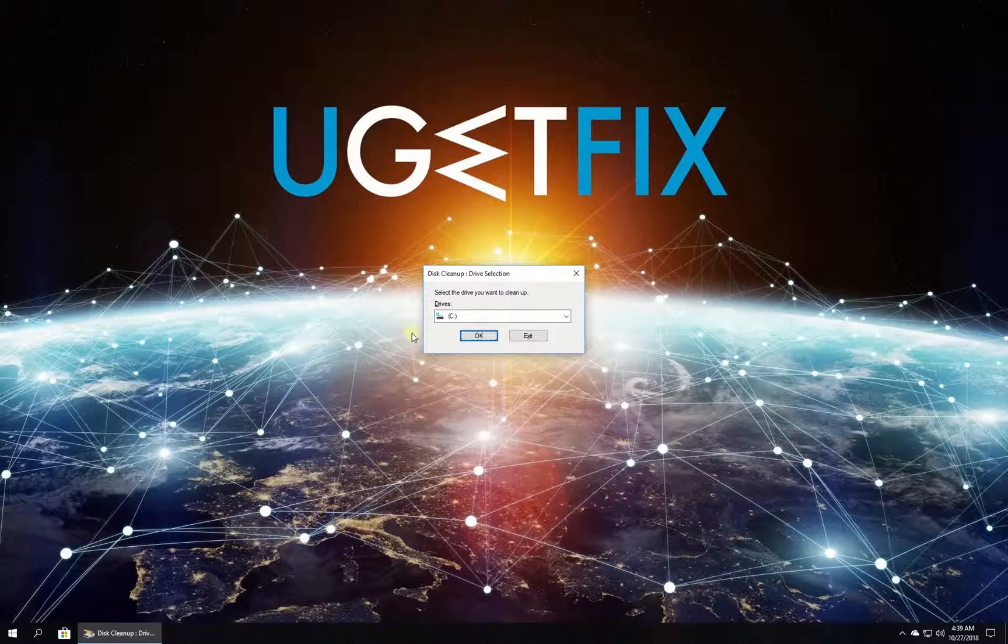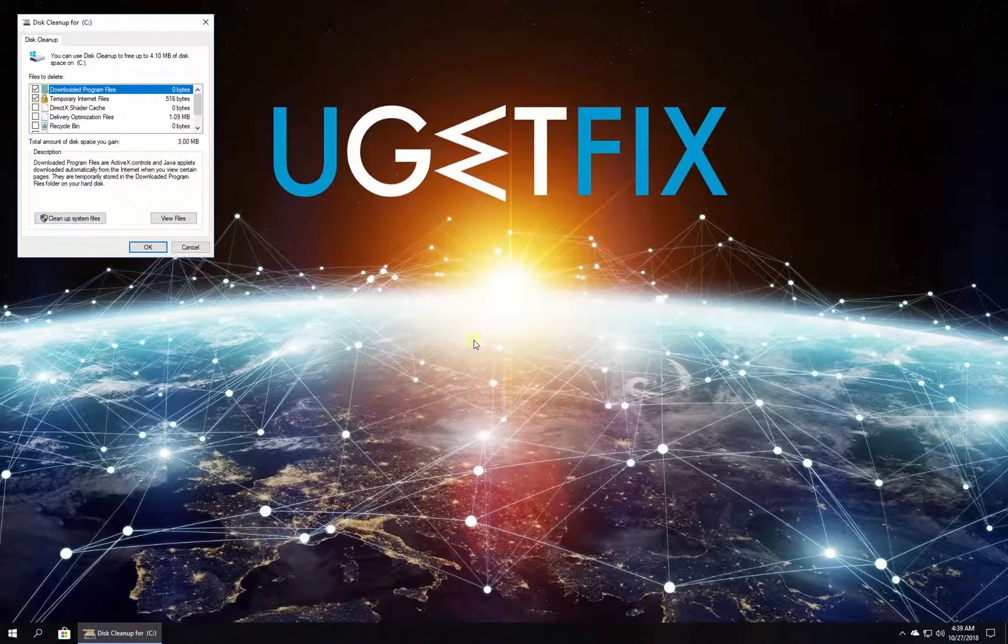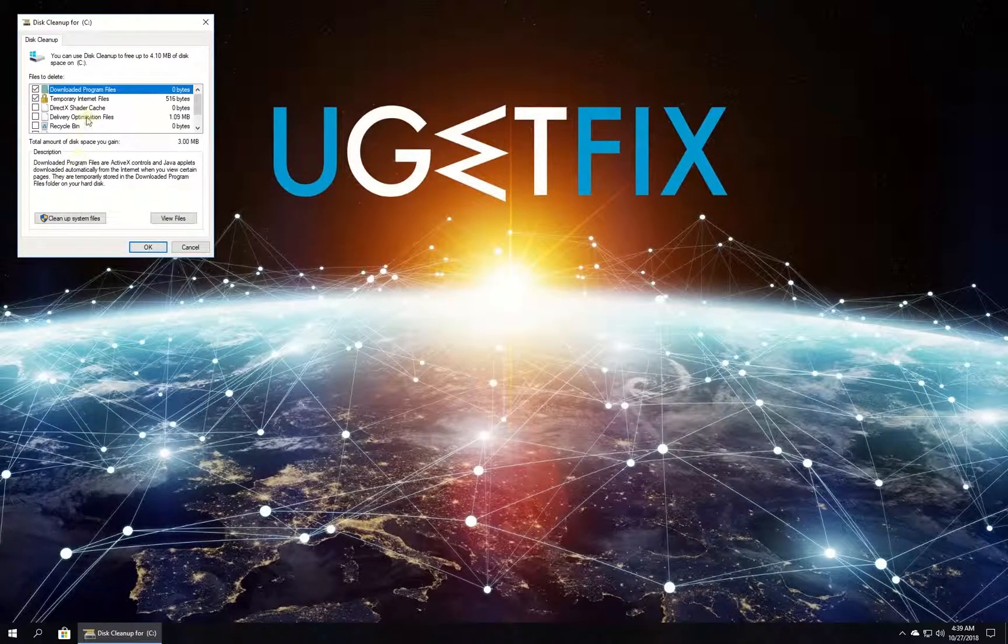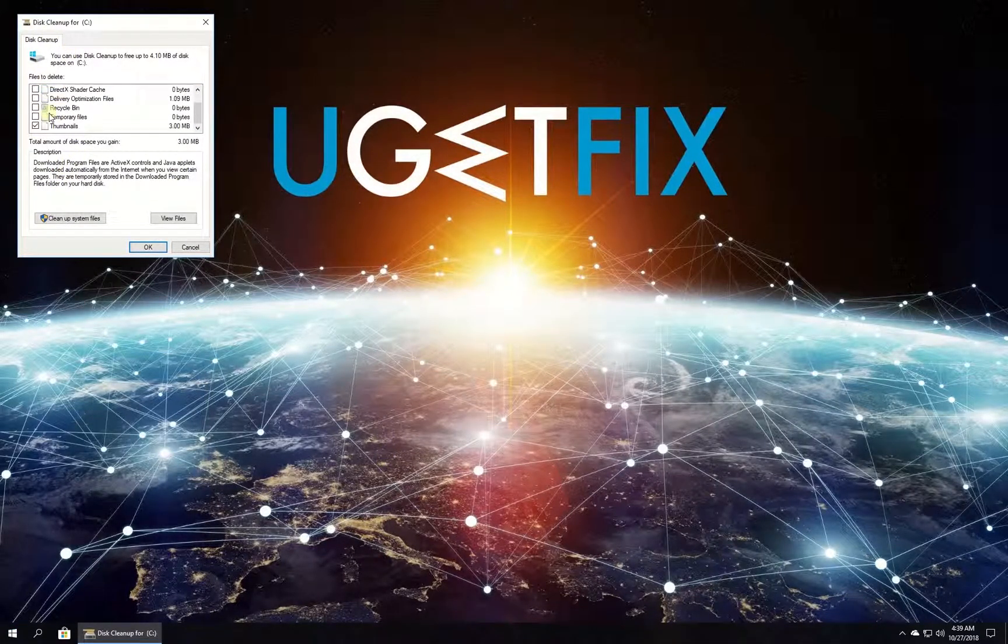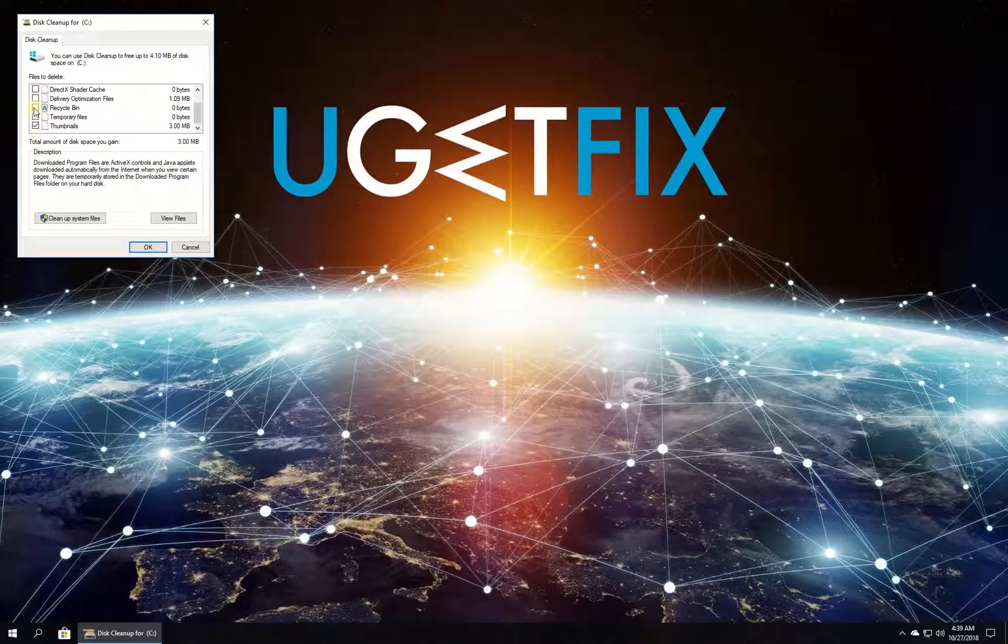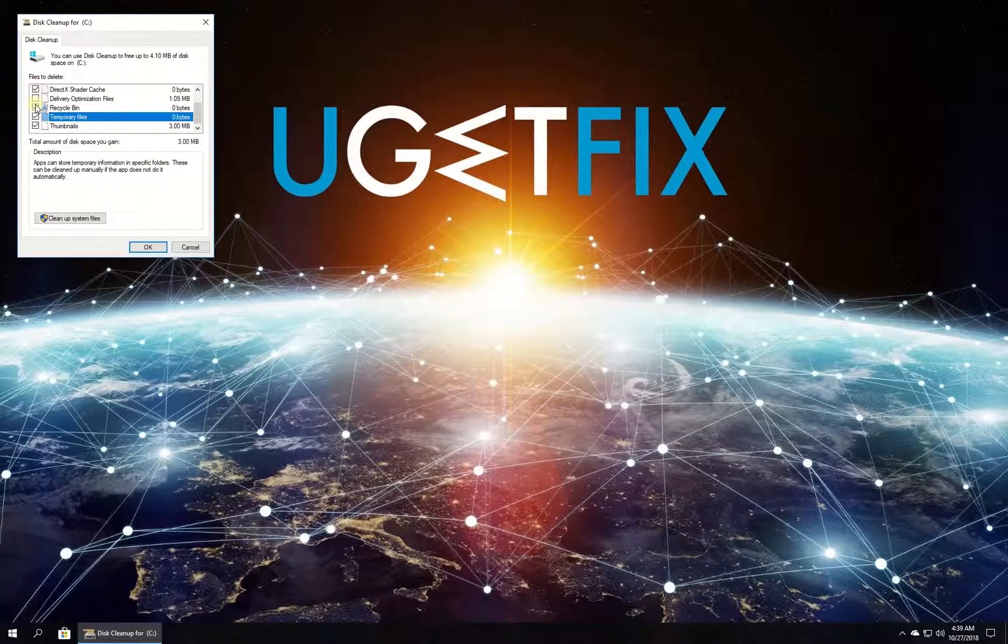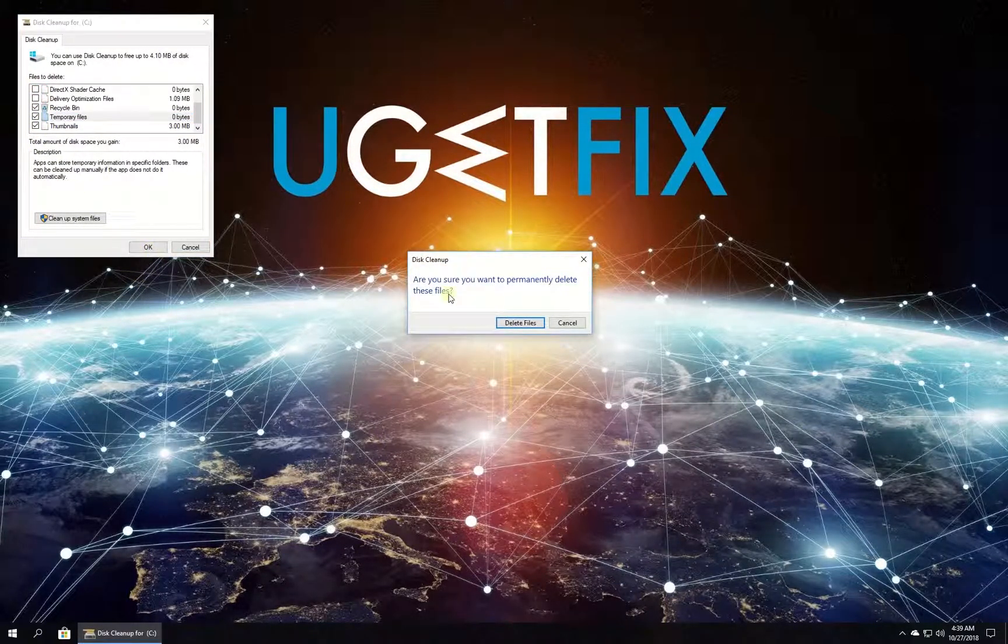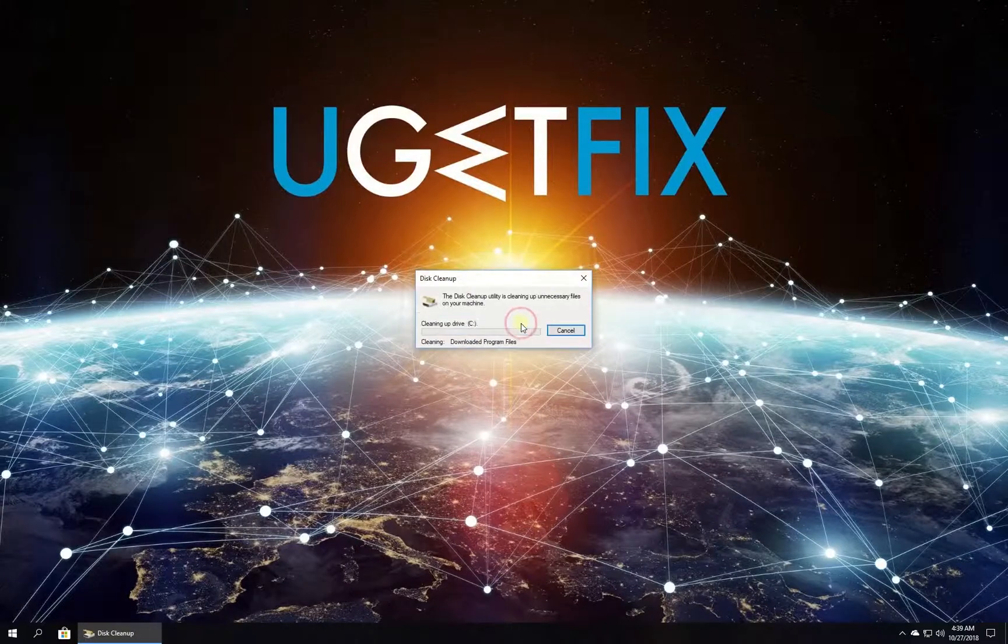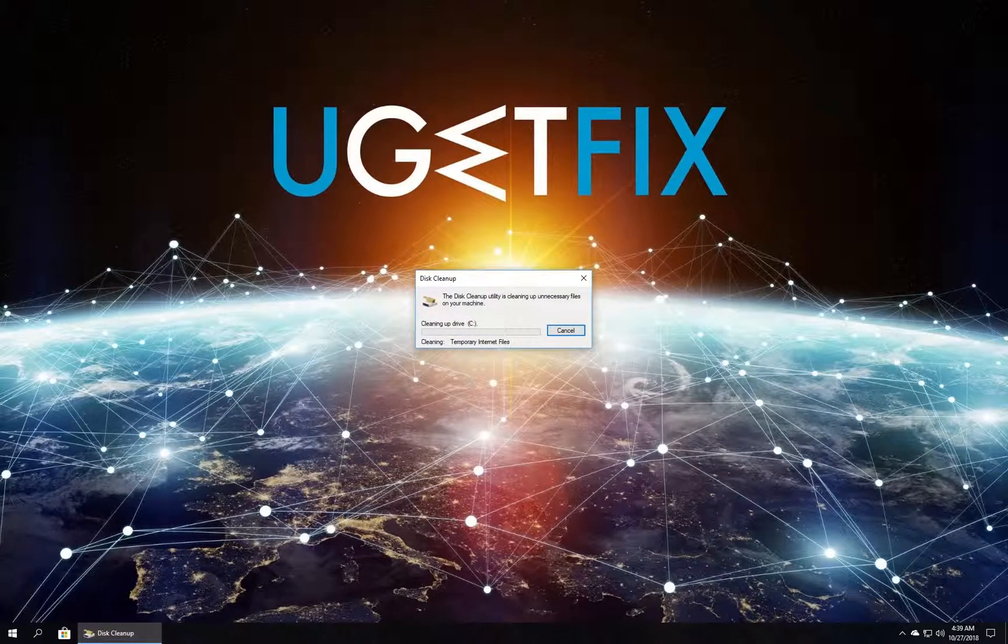In newly opened window in the list select what you want to delete and click OK button, then click Delete Files button. Wait for the process to finish and restart your PC.